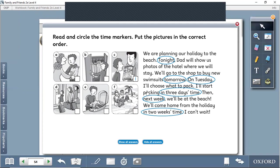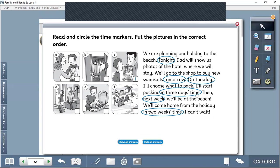On Tuesday, I will choose what to pack in my suitcase. I'll start packing in three days' time. I will start packing my suitcase in three days, of course, the next three days. In three days' time.